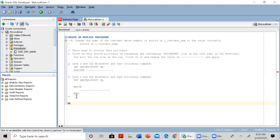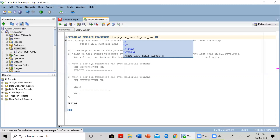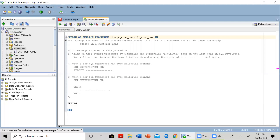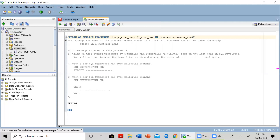The three sections we need when defining a procedure are the header with CREATE OR REPLACE PROCEDURE, BEGIN, and END. We give the procedure a name — let's call it change_cust_name. This procedure will take two arguments. The first is i_cust_num, which is used by our procedure to update the customer name.